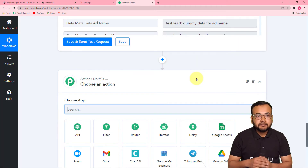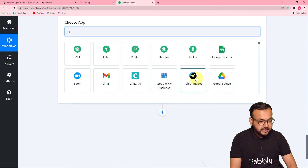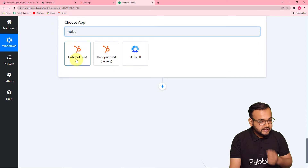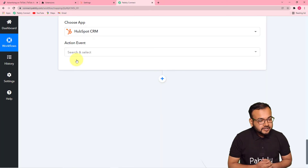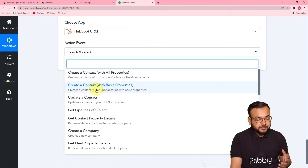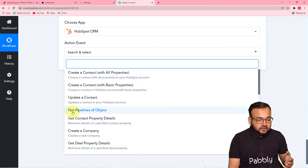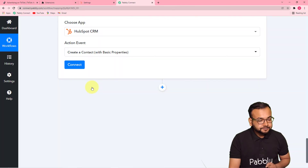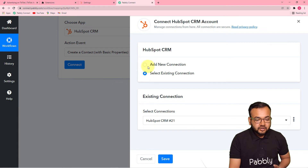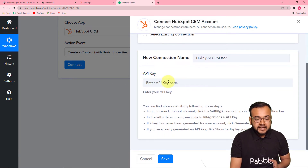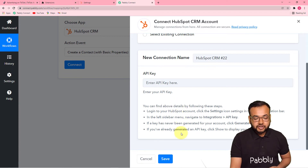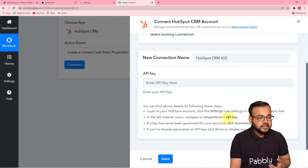In that action step, I'm going to connect my CRM application. We are using HubSpot as an example, so type HubSpot here — this is the HubSpot CRM option. In this action event, select Create a Contact with Basic Properties. It will create a contact in HubSpot. You can also create a company, get pipeline of object, or update any contact. Now I'm using the Create a Contact option. Click Connect, and from this window select Add New Connection — it will ask for the API key to connect with your HubSpot CRM.